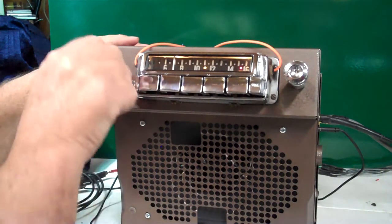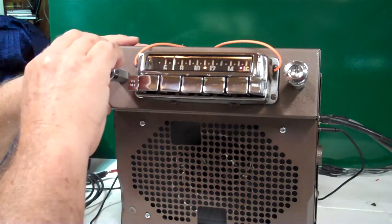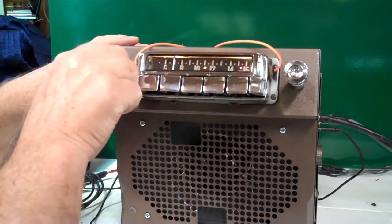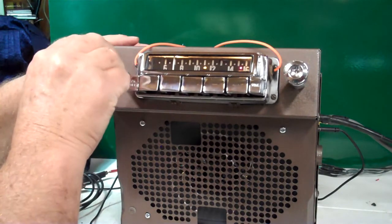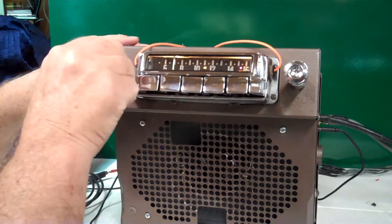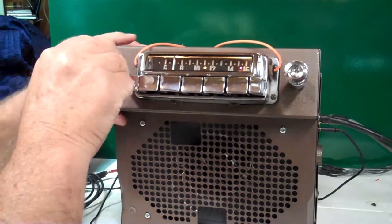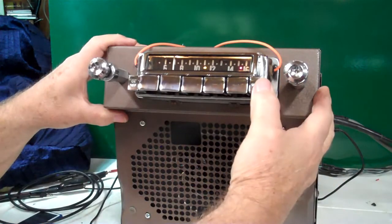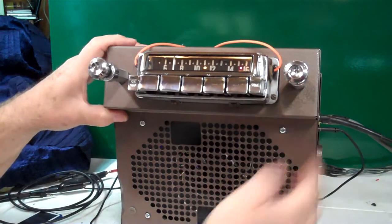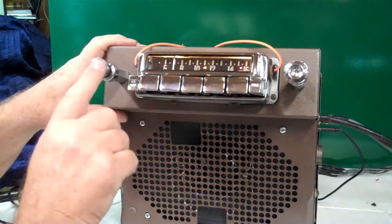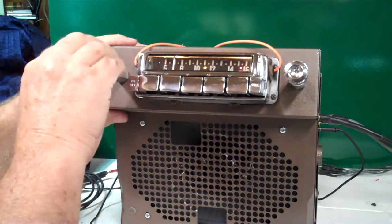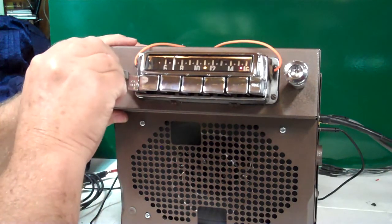Now you set your bass to treble. When you get it set where you want it, just push the switch one time. Now you're back on volume. Turn it down, catch your volume.